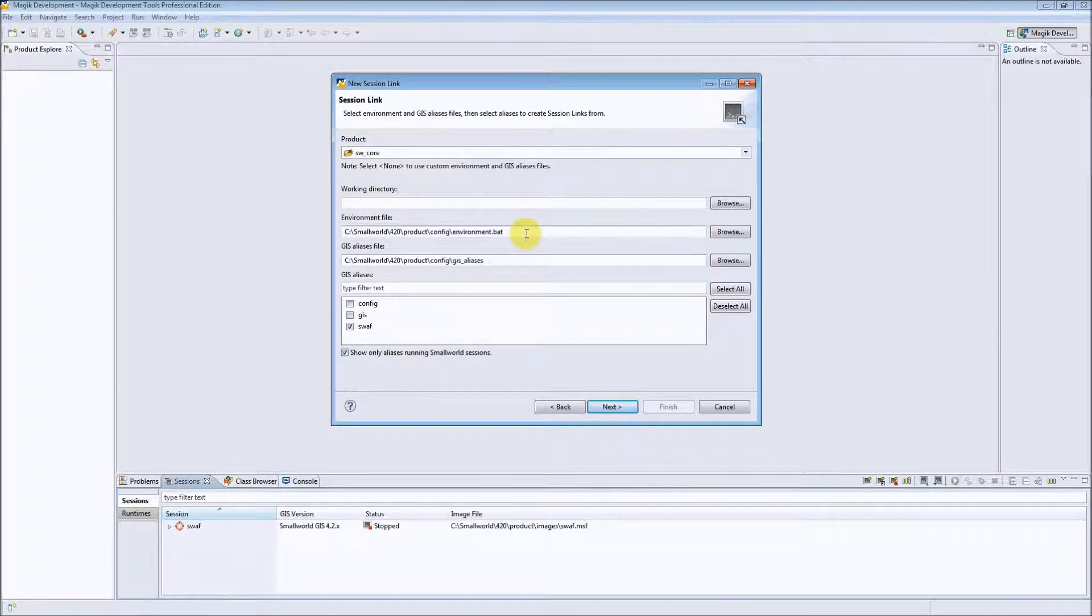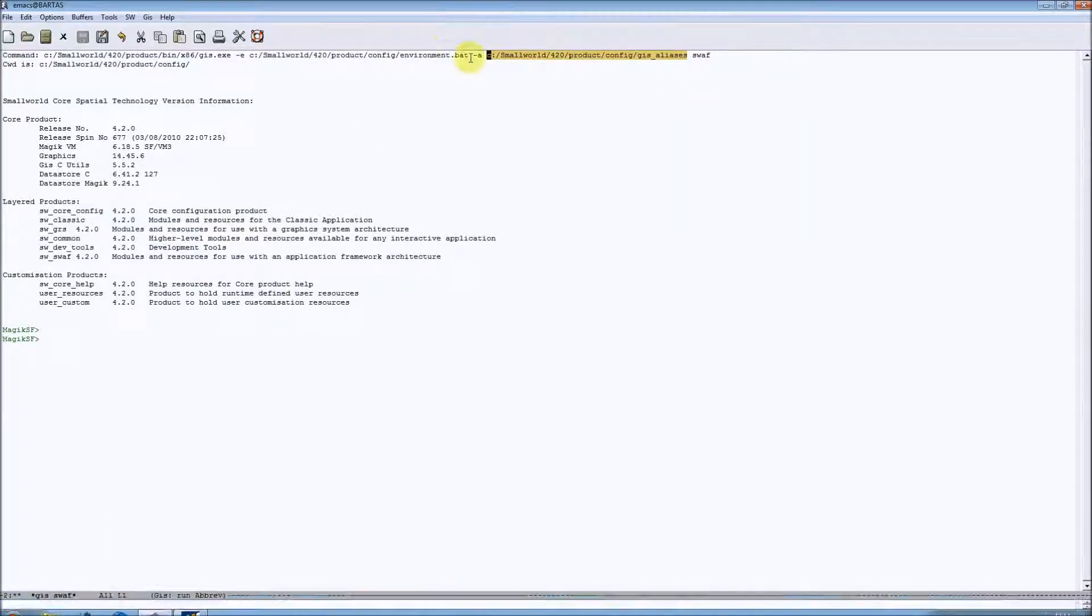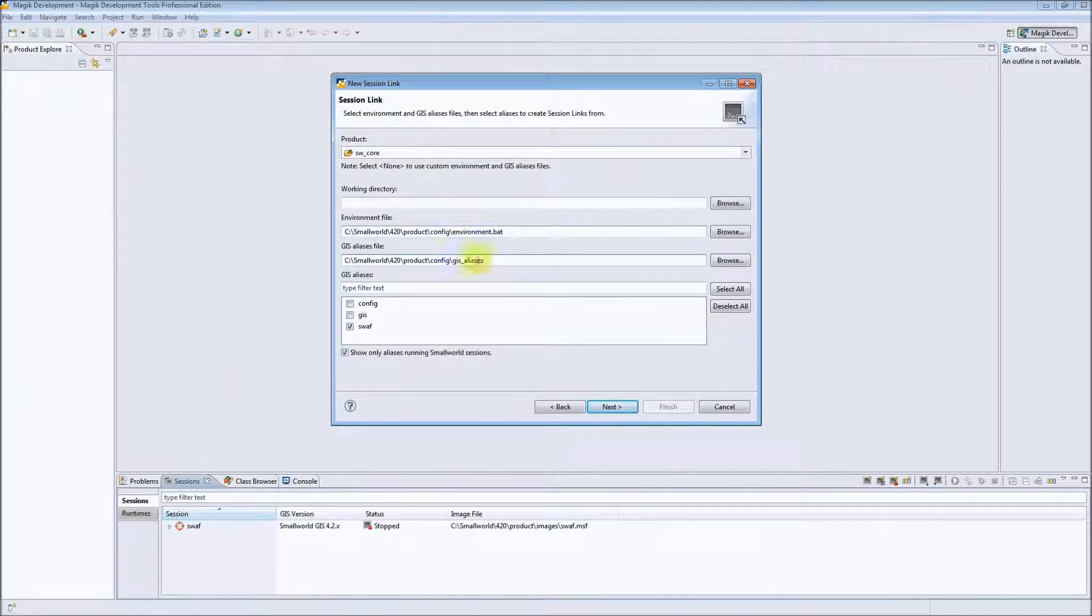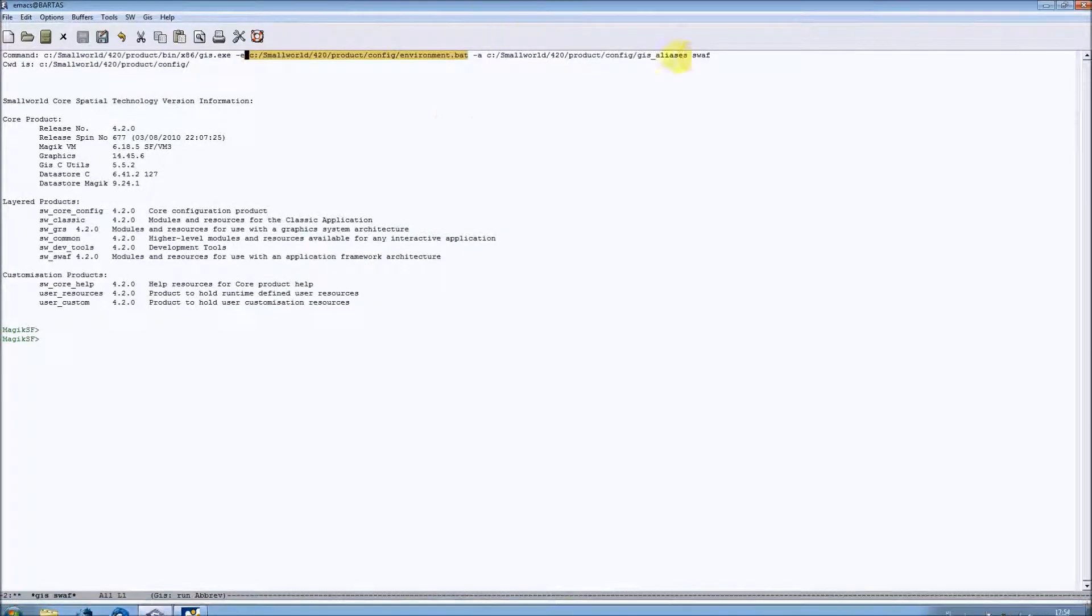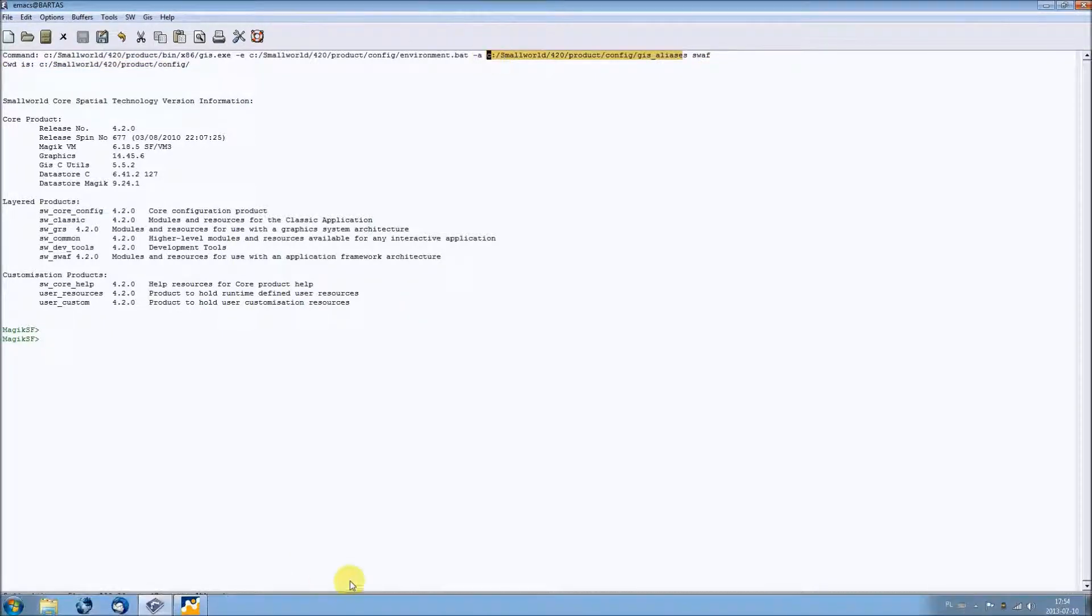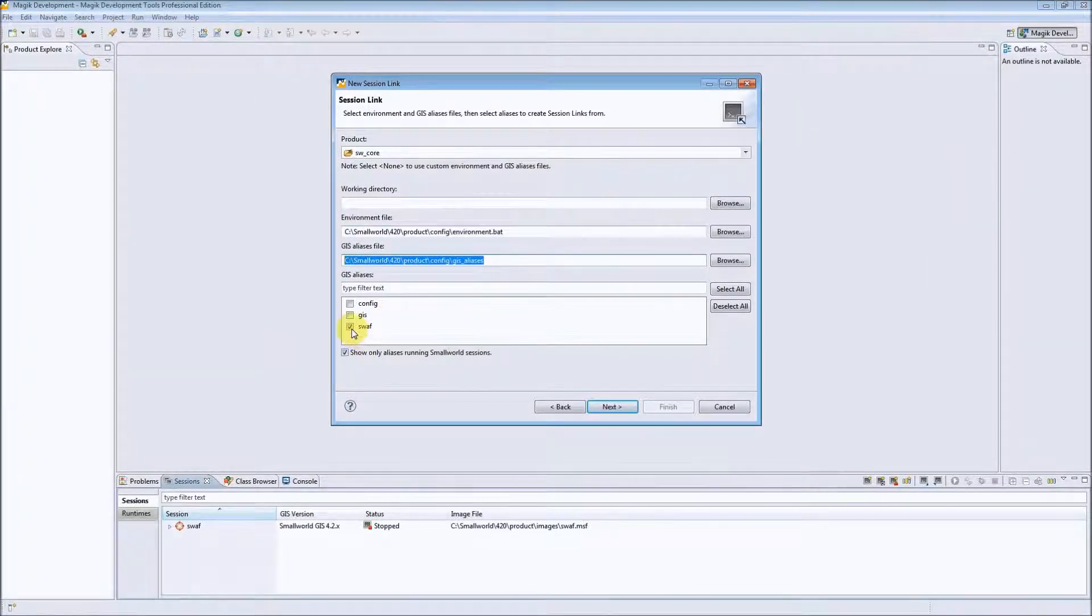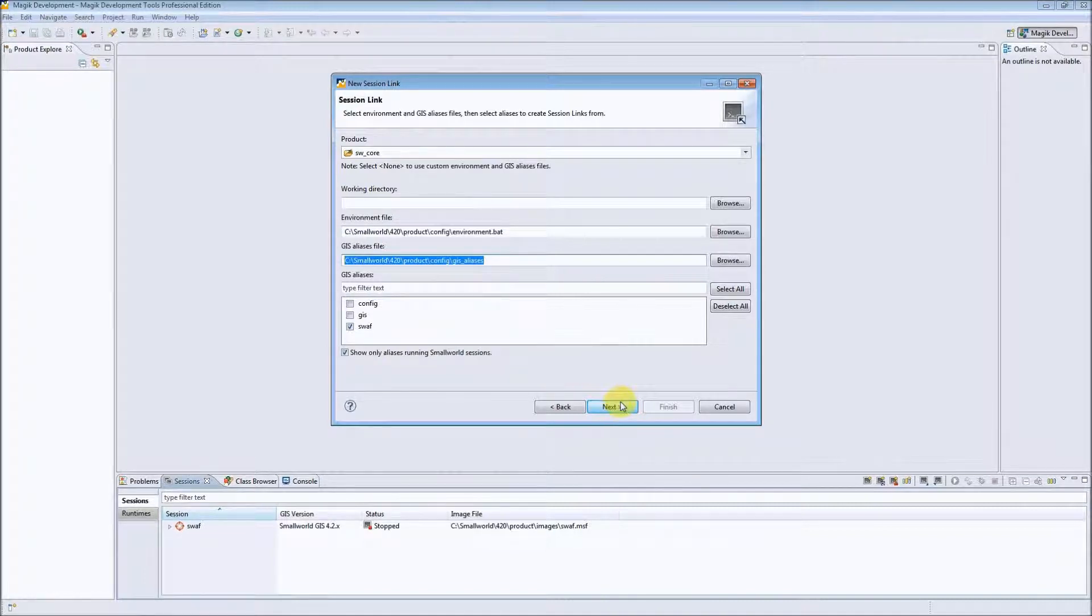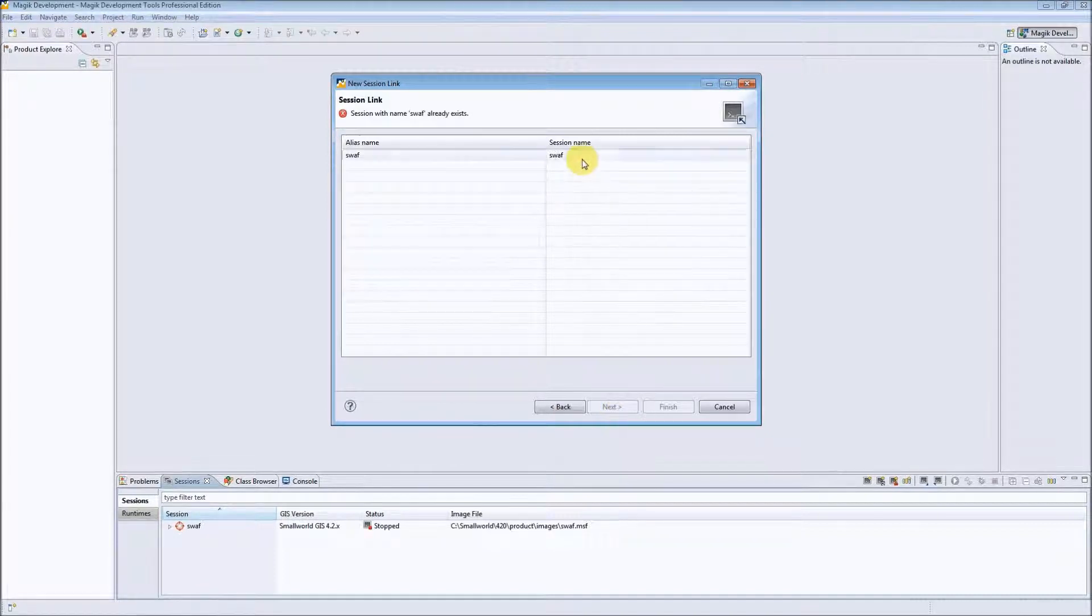As you can see we have the path to the batch file which is the same as it was in this command line. We have a path to our GIS aliases file which is also the same as it was in case of Emacs. And of course, the alias name in this case in the list of available aliases. After specifying these elements we can simply press next in the new session wizard to create our session.